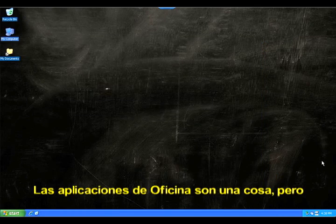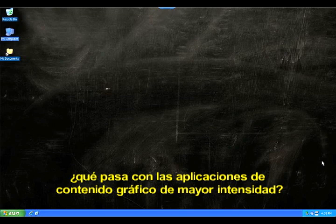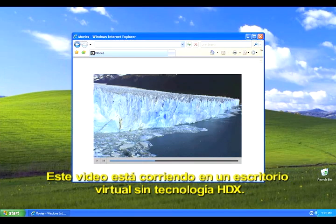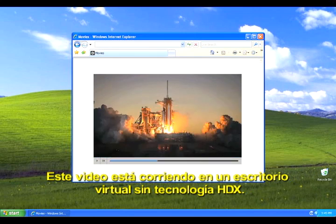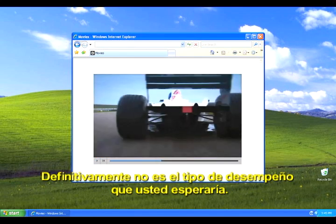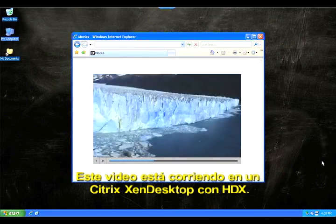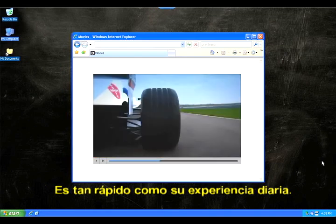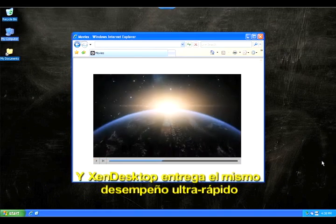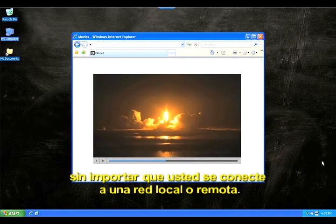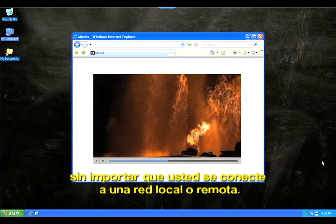Office applications are one thing, but what about more graphic-intensive apps? This video is running on a virtual desktop without HDX technologies — definitely not the kind of performance you've come to expect. This video is running on a Citrix XenDesktop with HDX. It's just as fast as your everyday experience, and XenDesktop provides this same blazing fast performance whether you're running it on a local or wide area network.